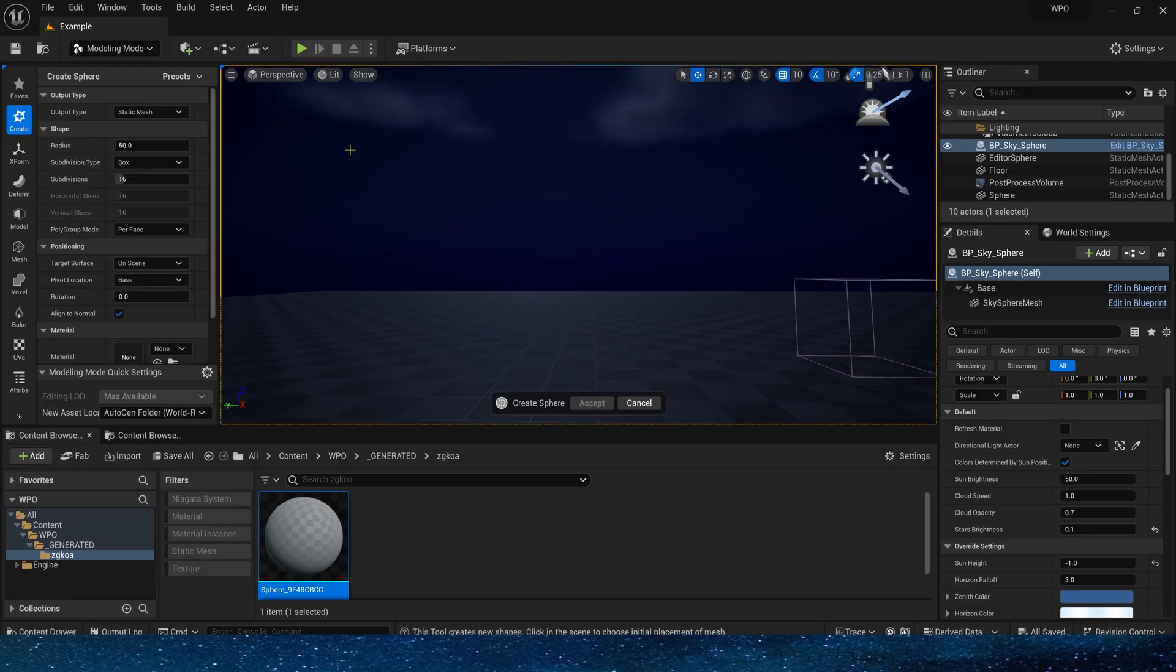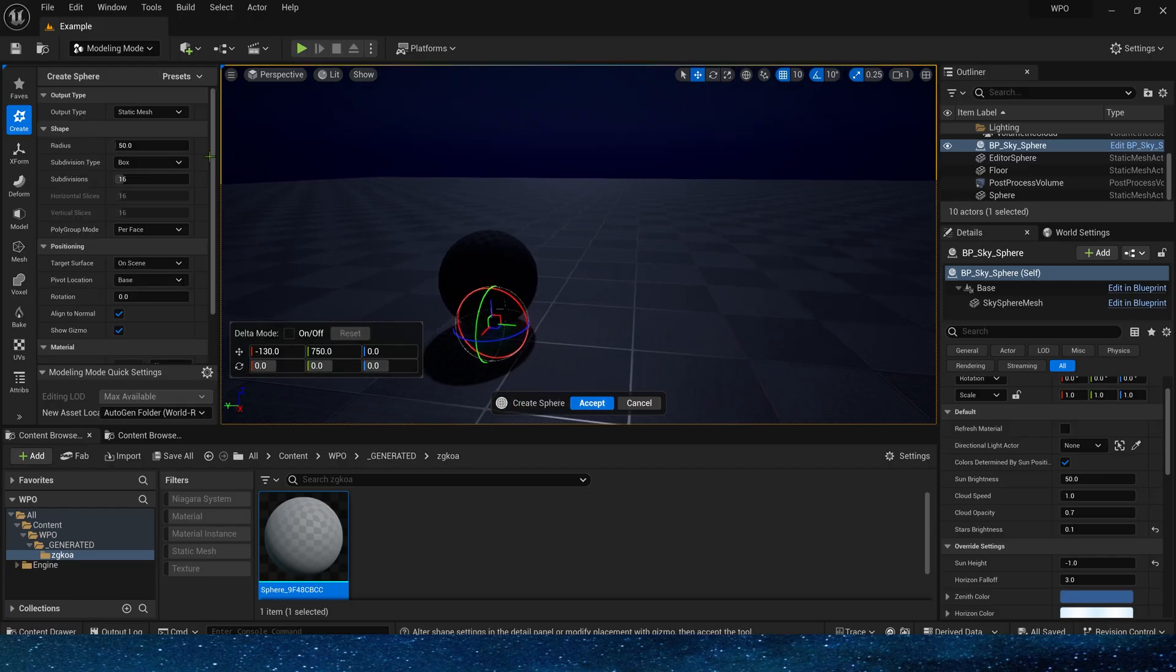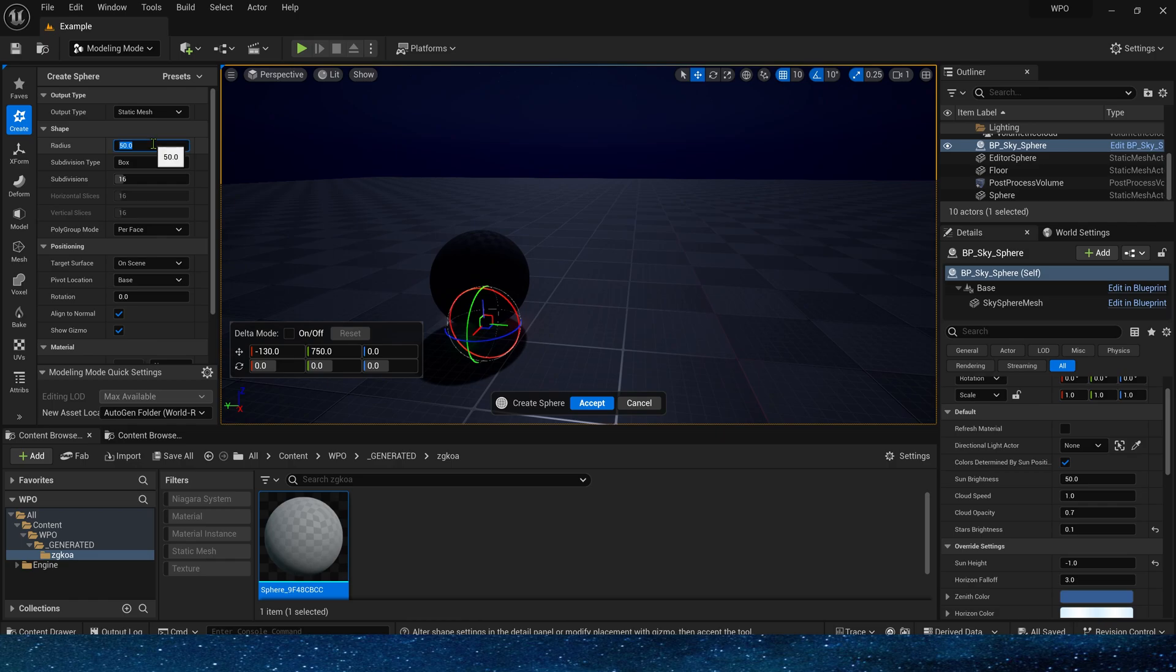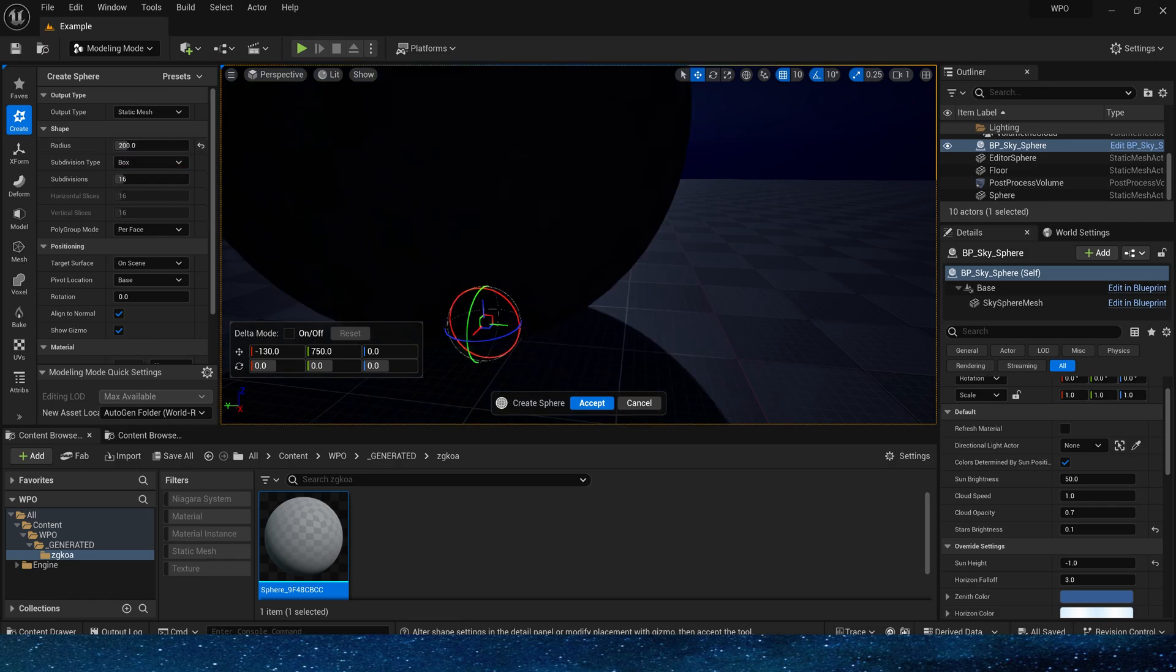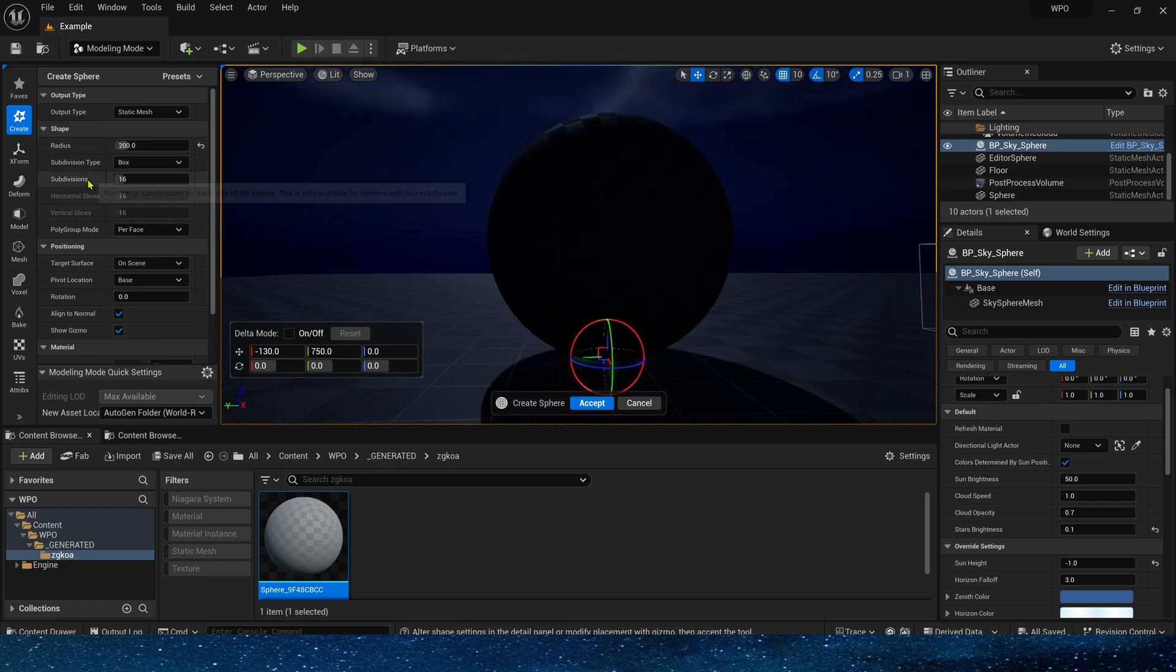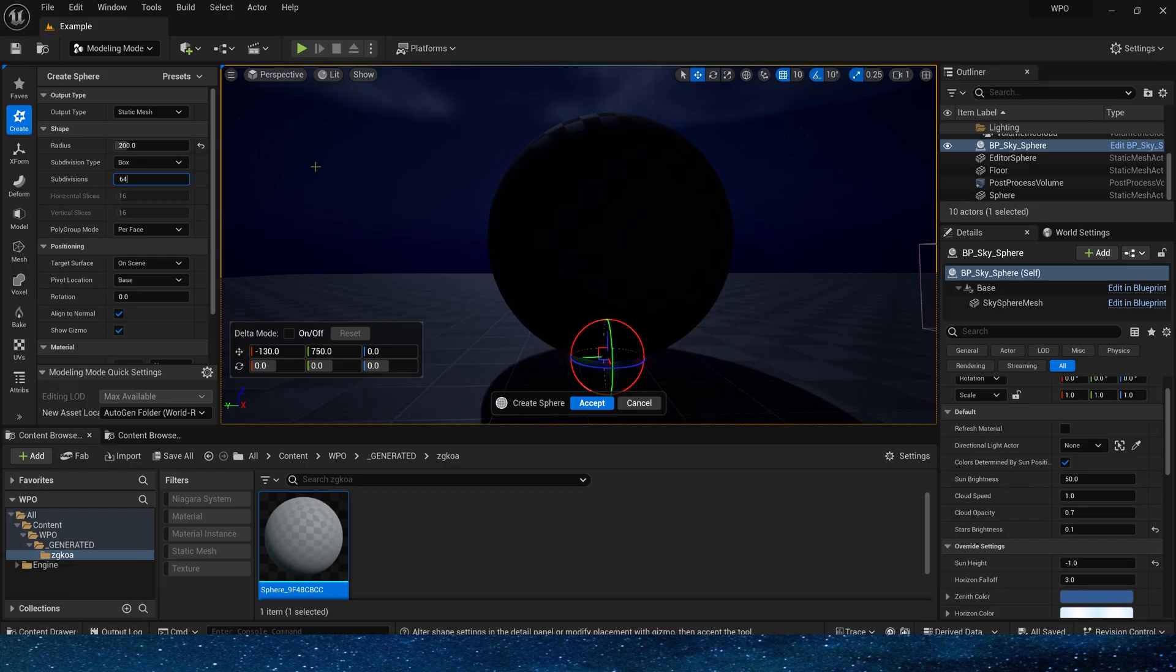Select the sphere. Modify its radius here, we want it to be bigger, so set it to 200, then set the subdivisions a little higher, 64.